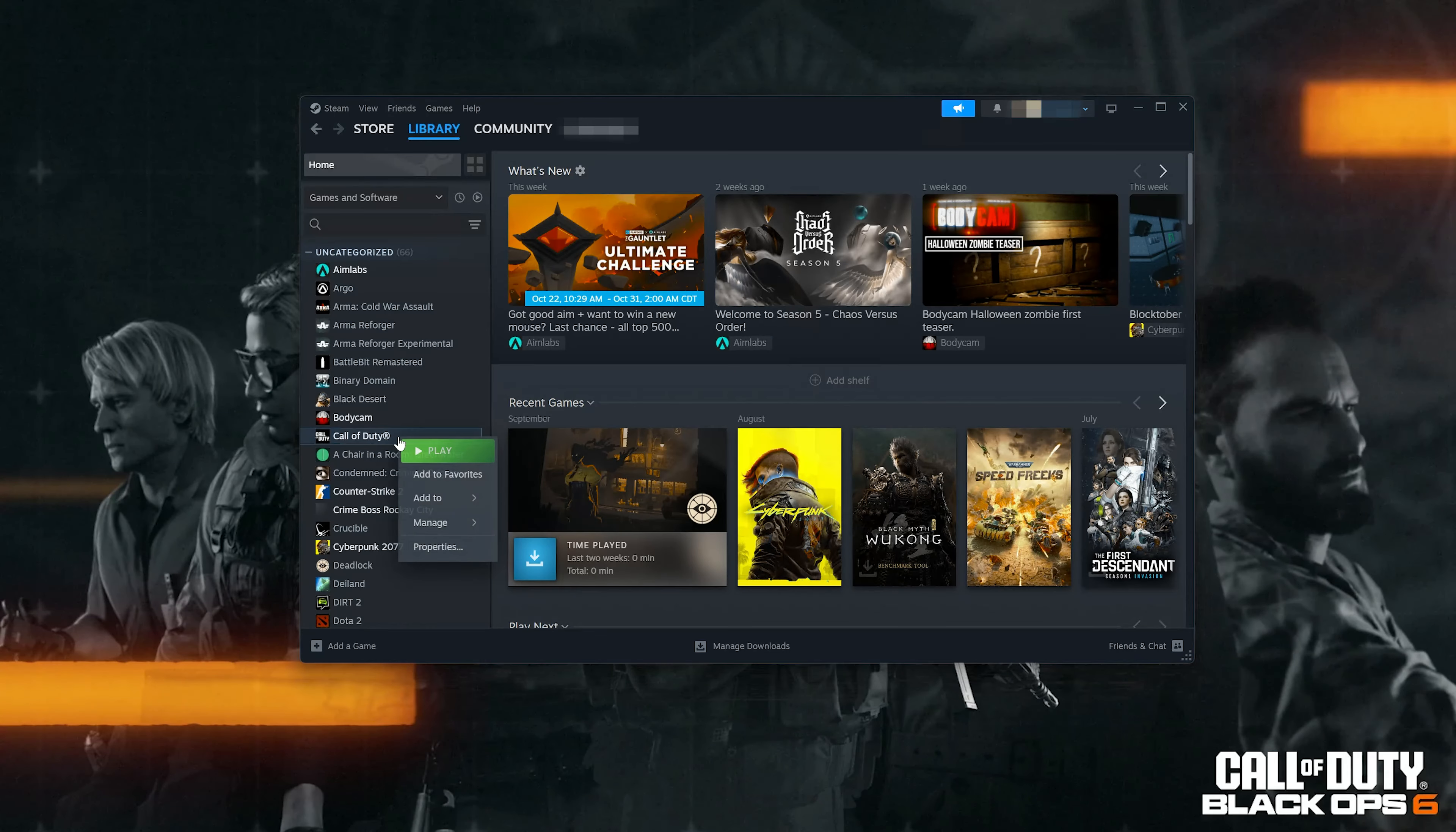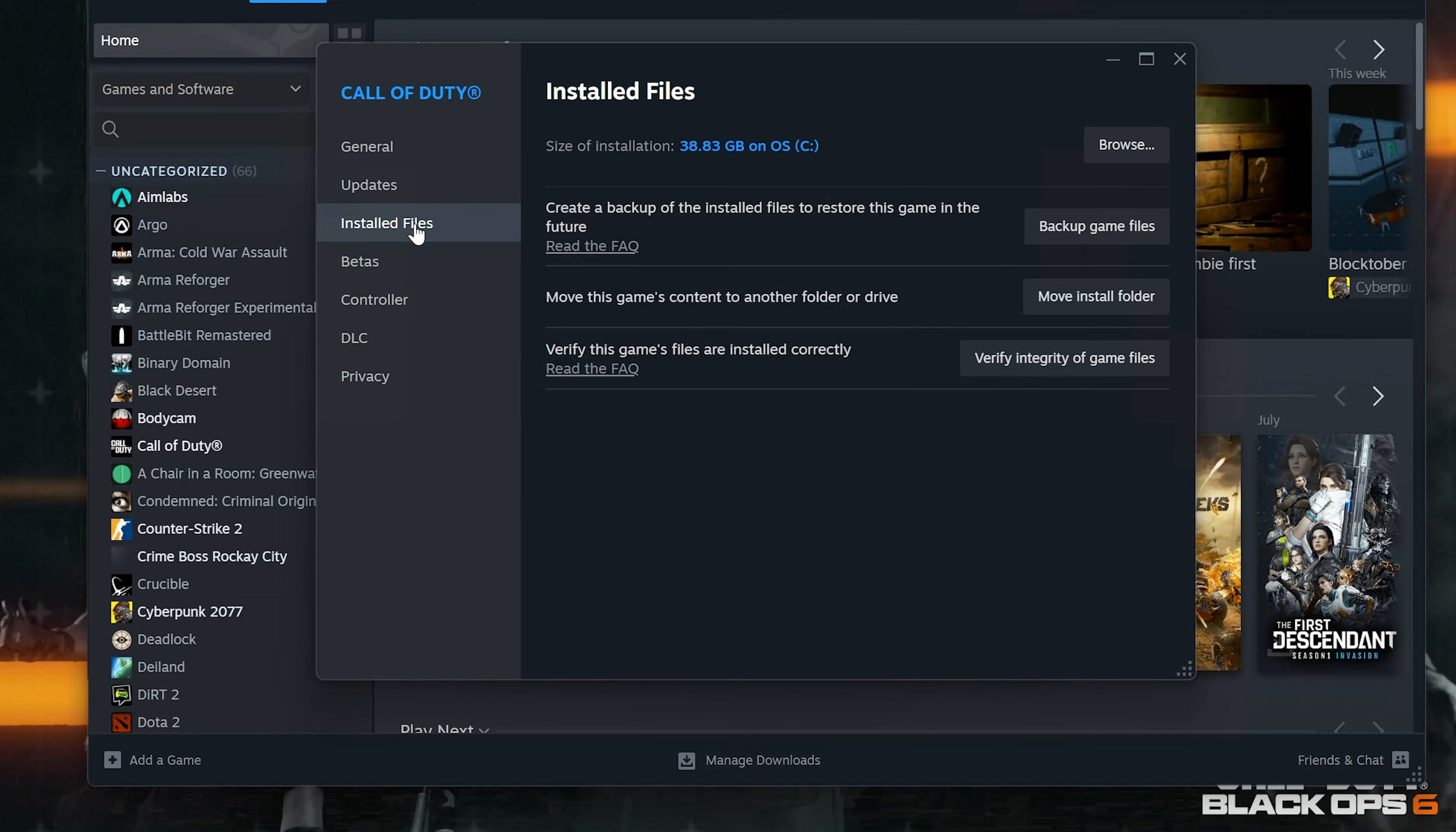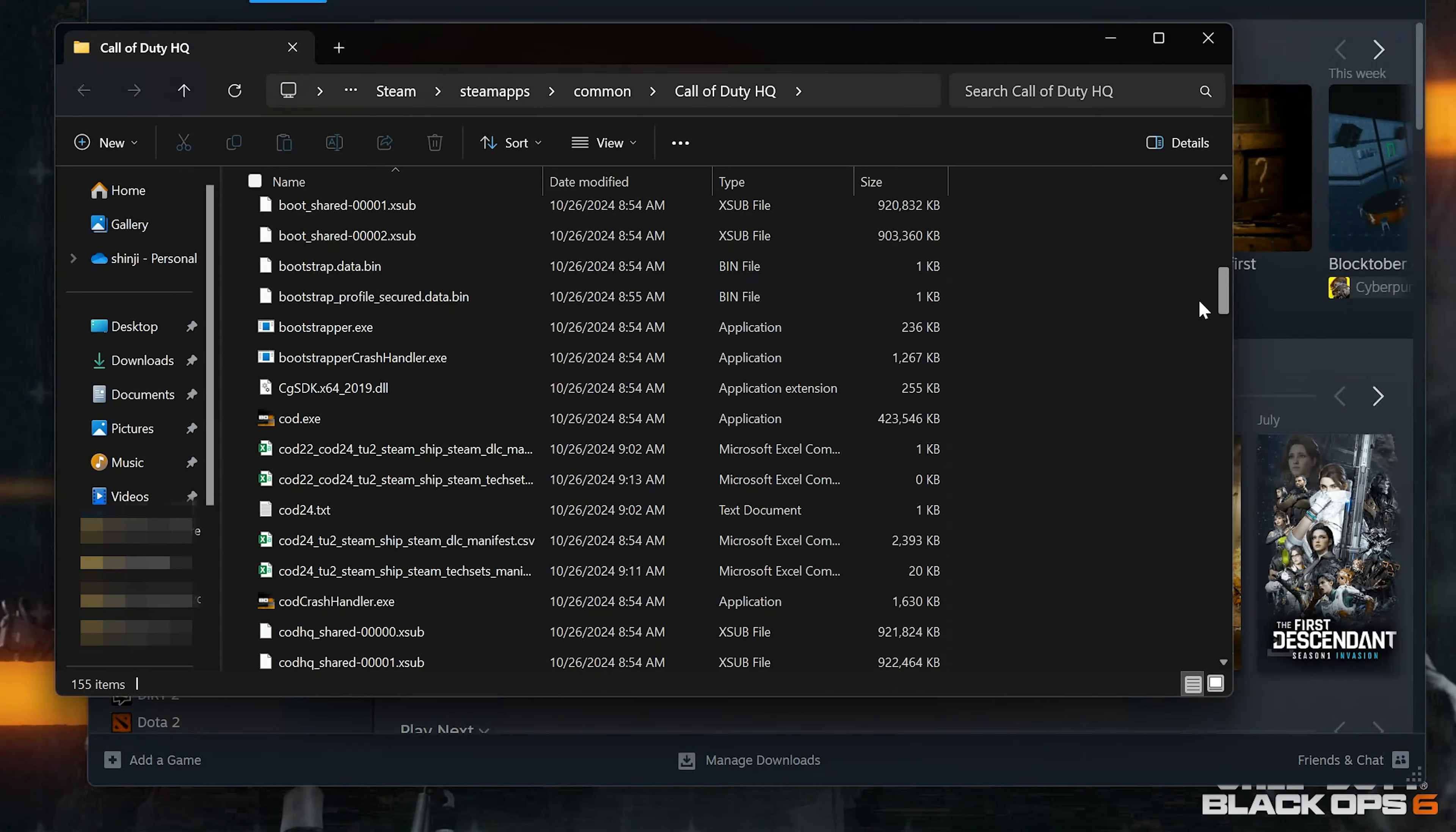If you use Steam, right-click Call of Duty, select Properties, open Installed Files, and press Browse. This will show the location of your COD executable.